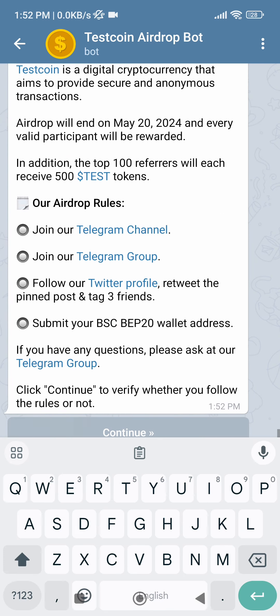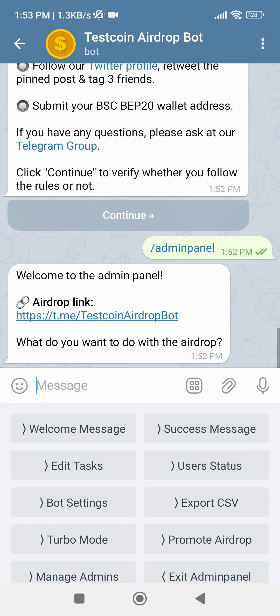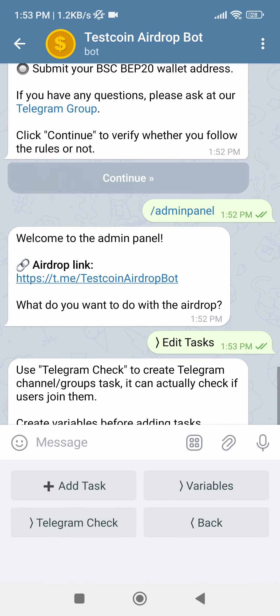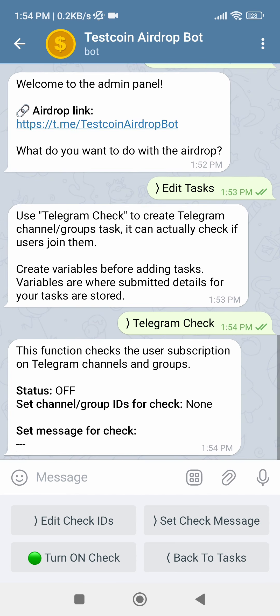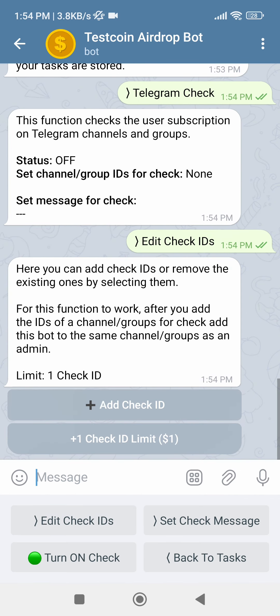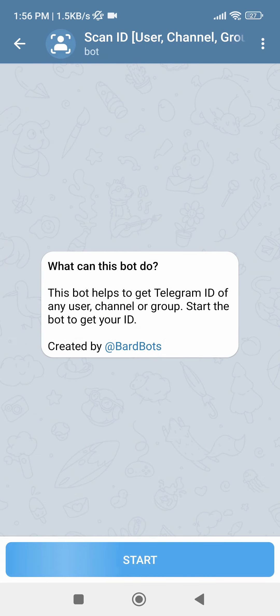After that, go back to admin panel again with the command admin panel. Click on Edit Tasks button — we will now add some tasks in this airdrop. Click on Telegram Check button to add a Telegram task. Click on Edit Check IDs, Add Check ID, and enter the ID of a channel or group that you want the bot to check if the user is in or not. You can use this bot to get the ID of any channel or group.